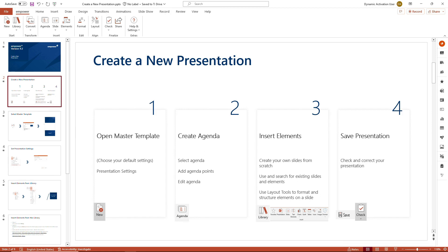We will focus on opening the master template as well as inserting elements, because we have more in-depth tutorials on creating an agenda and checking our presentation.